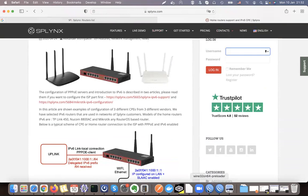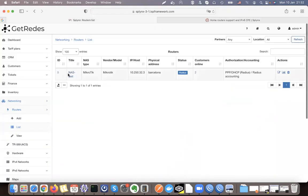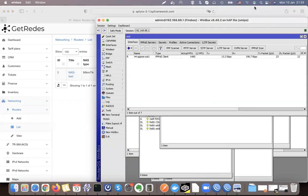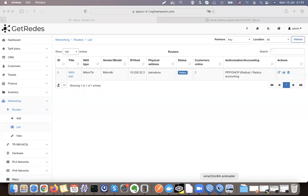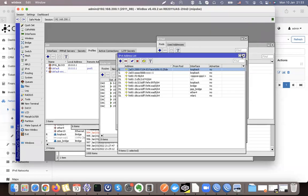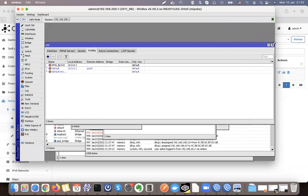Now let's take a look at the router config. We have one router that acts as a PPPoE router in Splinks. I've added this router — it looks exactly like when we work with an IPv4 network. This is my customer, and this is my router configuration. Let's close all the windows and go step by step.